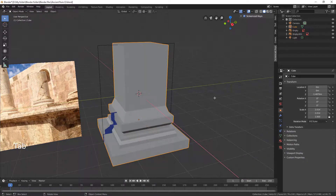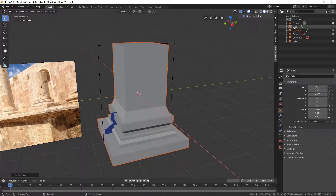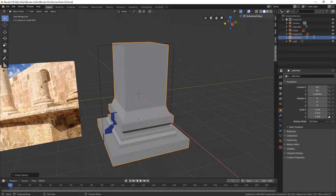Let's copy the basis to make a high-poly version. Your cursor must stay in the viewport to execute copy and paste. Rename the objects accordingly.